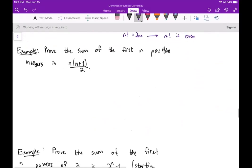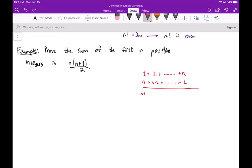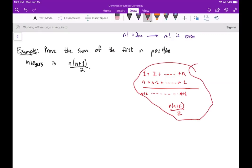Let's look at another example. We want to prove that the sum of the first n positive integers is n times (n plus 1) over 2. You may have seen a proof where you write the sum forwards and backwards and pair up terms to get n plus 1 repeated n times, then divide by 2 — but that's a bit roundabout. It turns out to be very straightforward if you use induction.